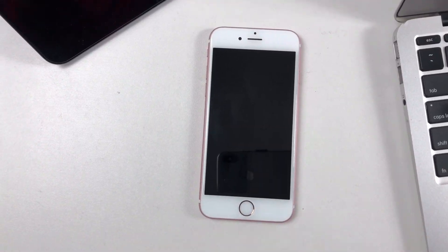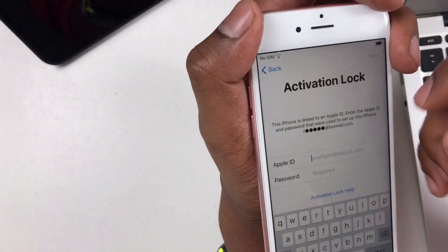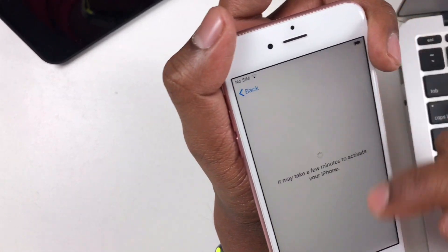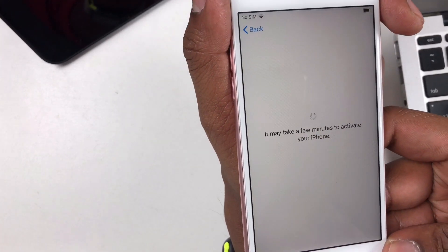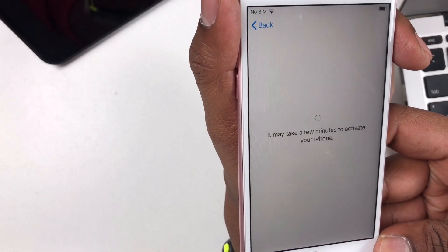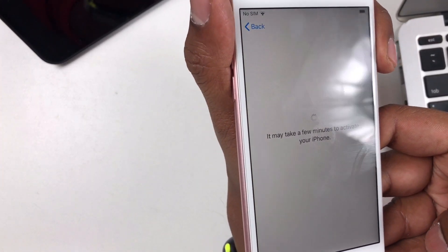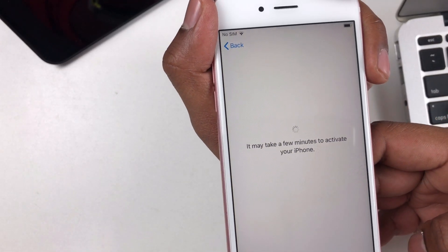We will bypass the phone's iCloud lock. We are going to lock the phone to the iCloud. If you want to use the phone, you can use the iPhone 6S. If you want to use the iCloud, you can use the iCloud block.